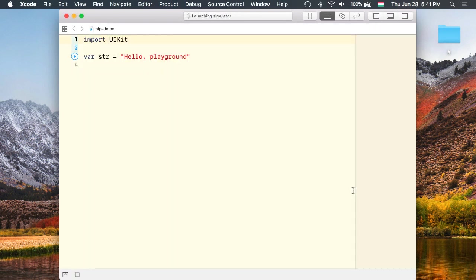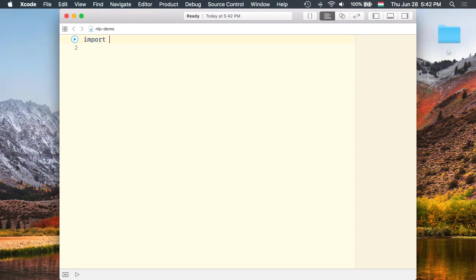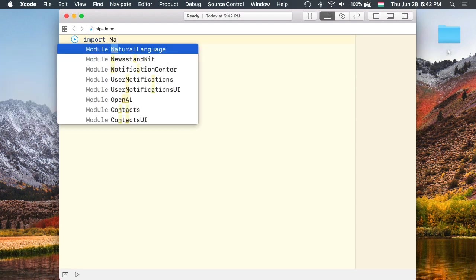First I get rid of the boilerplate code. Next we need to import the Natural Language Framework.